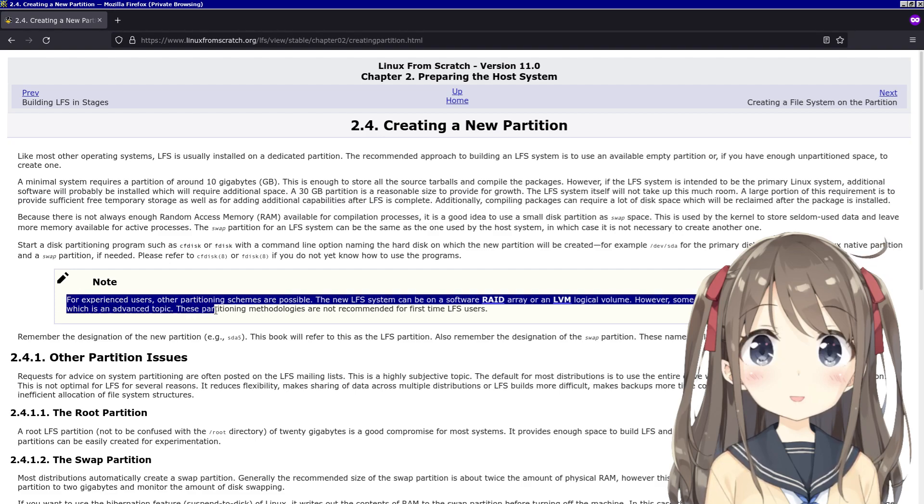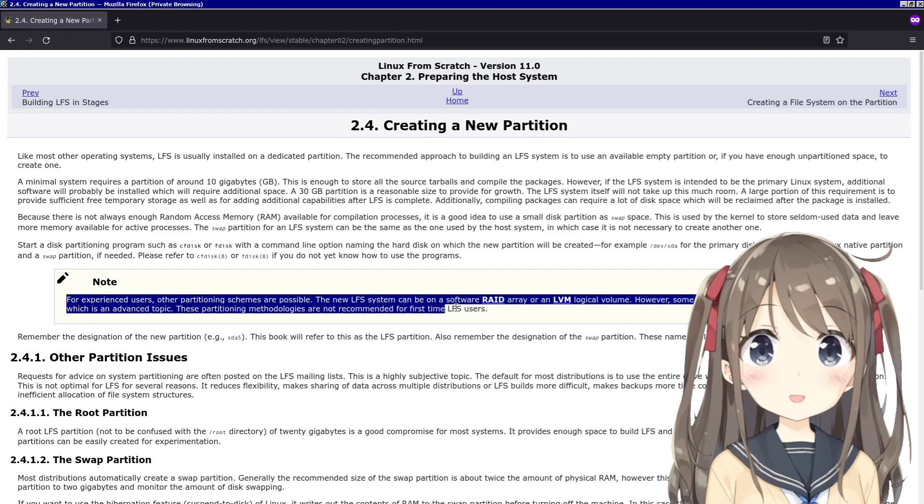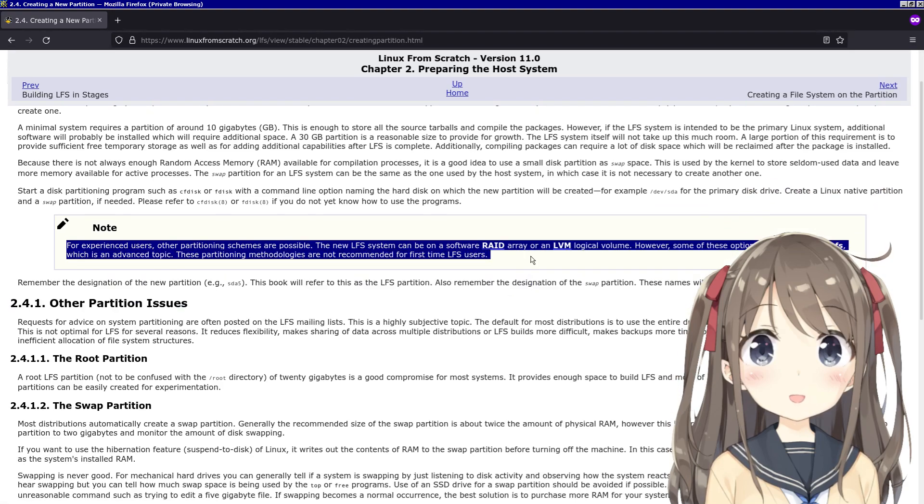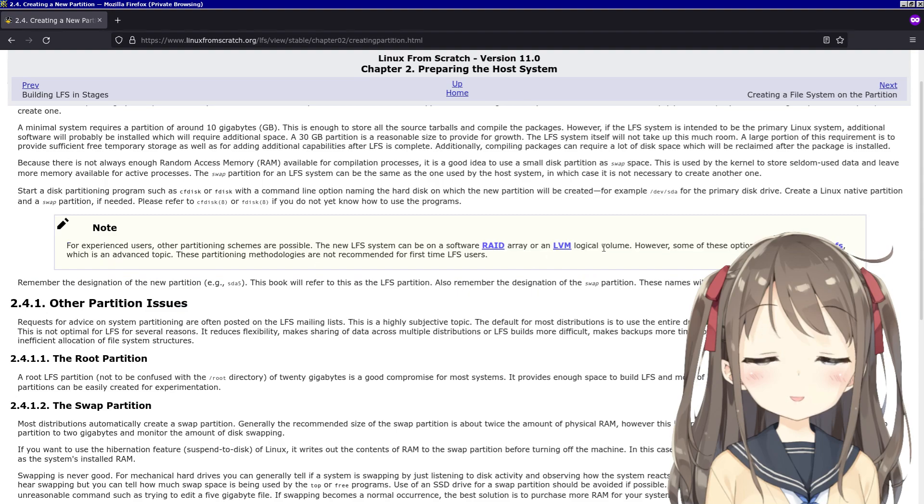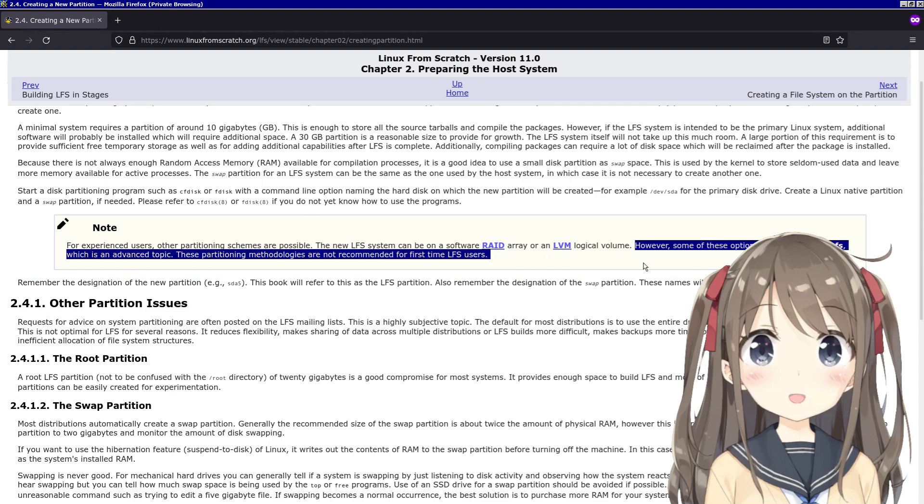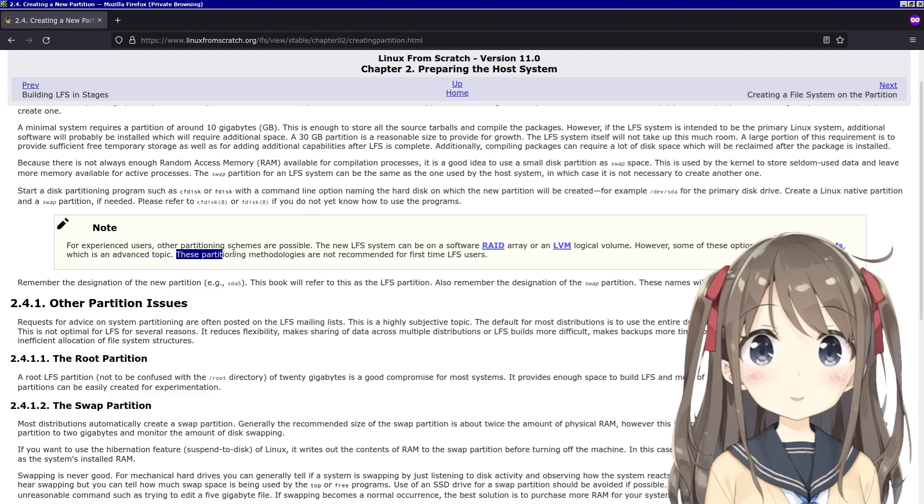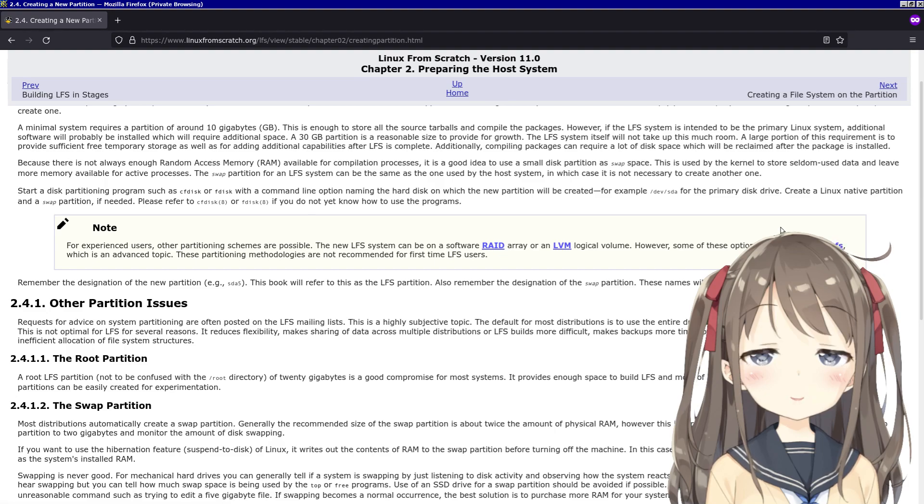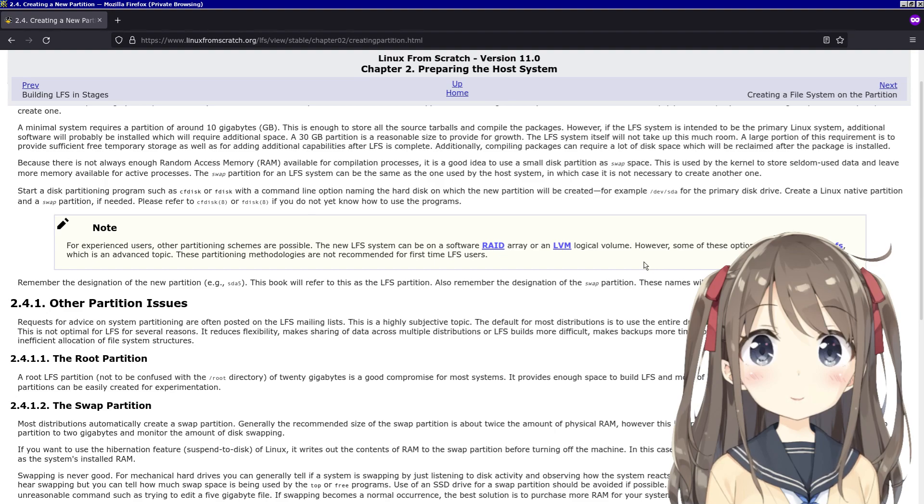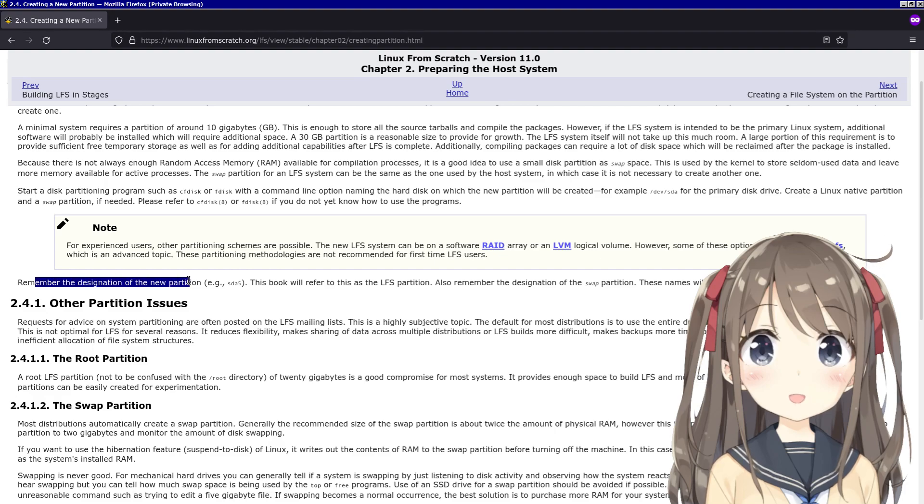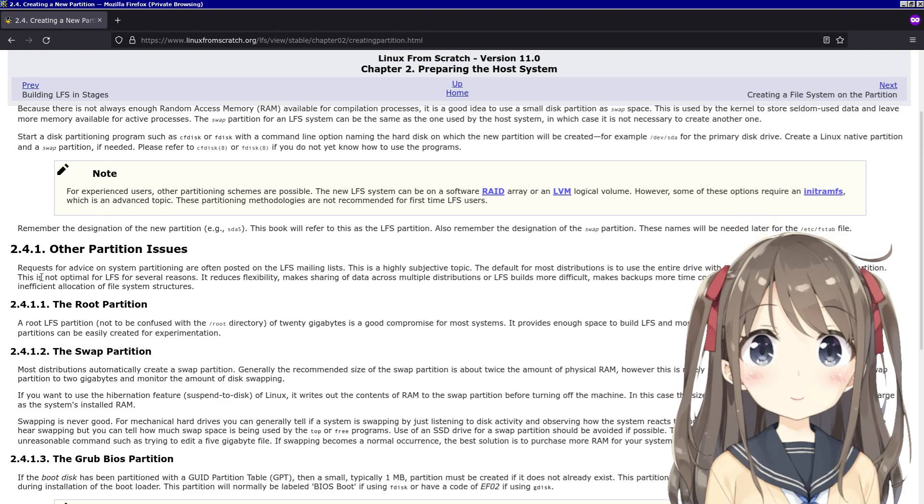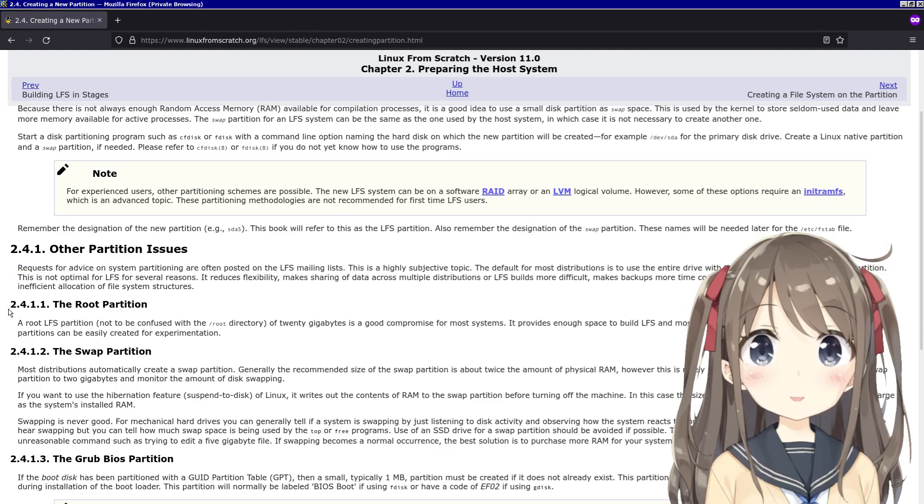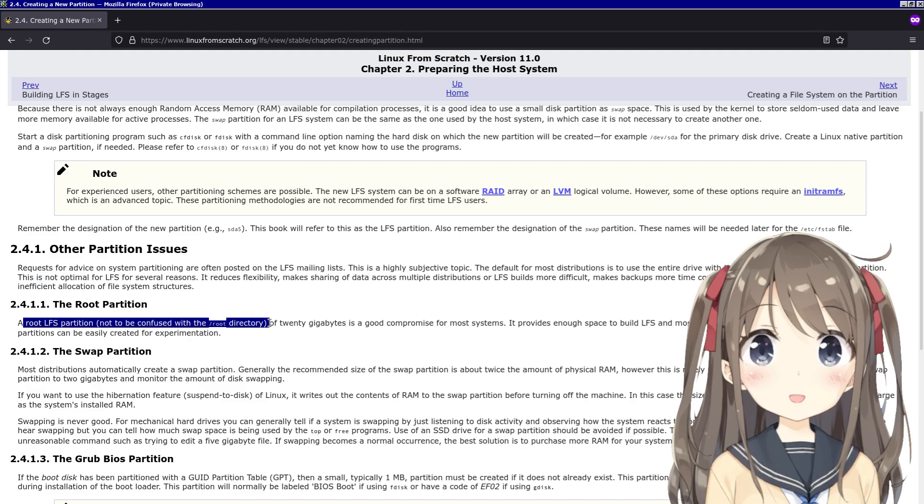Note for experienced users: other partitioning schemes are possible. The new LFS can be on a software RAID array or an LVM logical volume. However, some of these options require initramfs, which is an advanced topic. These partitioning methodologies are not recommended for first-time LFS users. Now I messed with initramfs when I was trying to install a 64-bit version of Ubuntu on a 32-bit architecture. That was funny. Remember the designation of the new partition - yep.